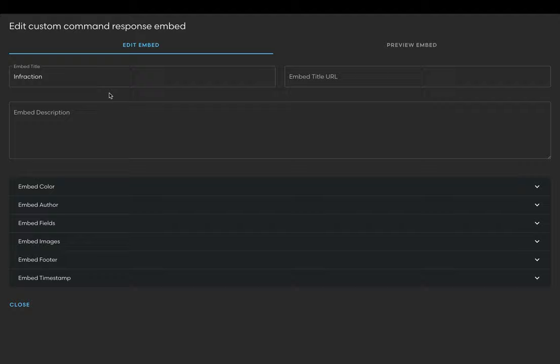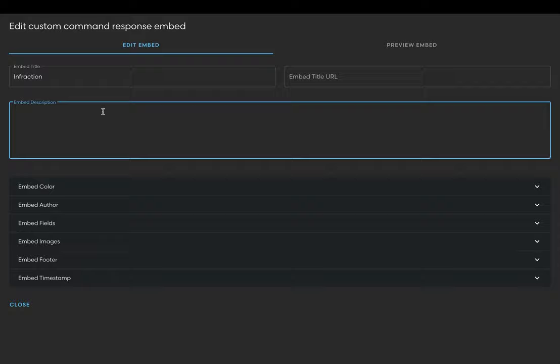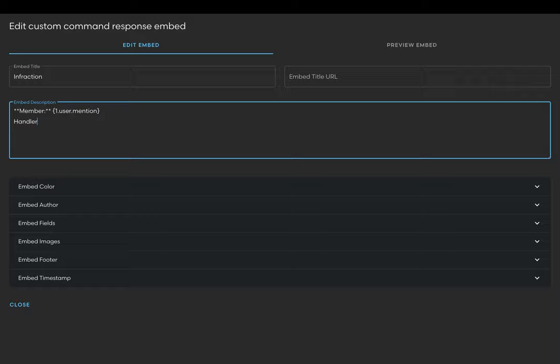For the command description, I'll start with the first line which is the user I want to punish. For this field I'll use the {1.user.mention} variable which will mention the first user in my command that I specified. For my next line I'll use the {user} variable to dictate the handler of the punishment. This will automatically populate to the user who ran the command.